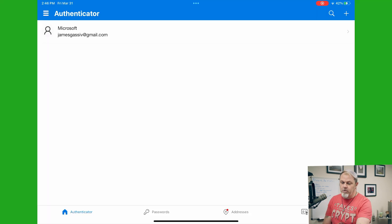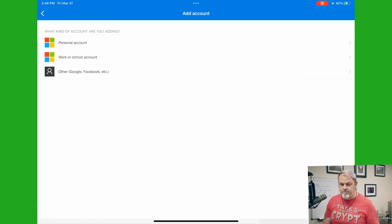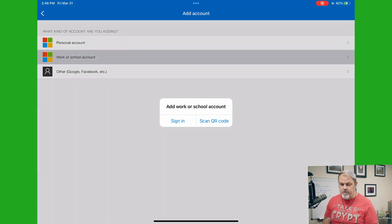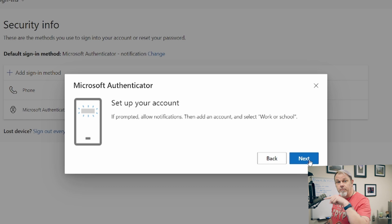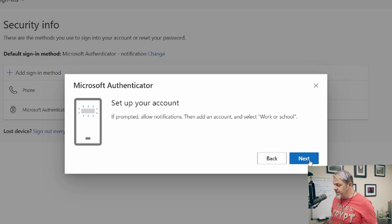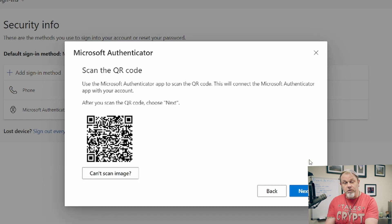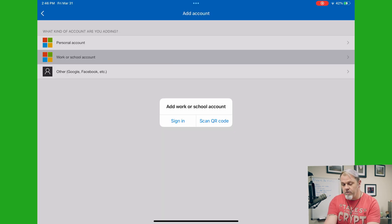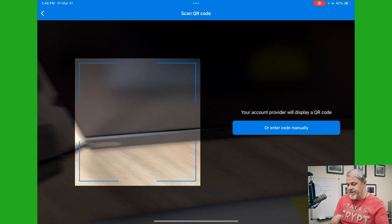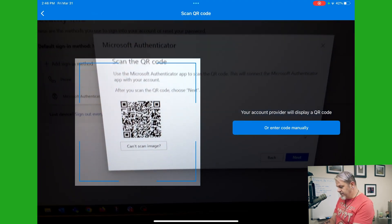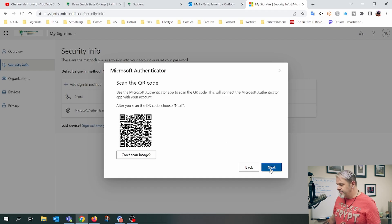On the iPad, I'm going to click on the plus button at the top, then click on work or school account. Then on the computer I'm going to press next. Now I'm going to scan the QR code, so I'll tap on scan QR code. It brings up my camera, so I'll just aim it at the QR code there. And now I just click on next.